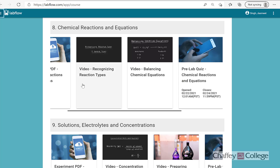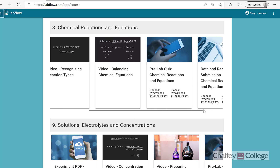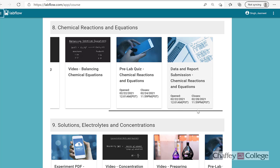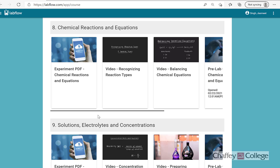There are a couple of videos available here. These videos will help you to understand different types of chemical reactions, and the second video will also give you instructions about balancing the chemical equation. The lab report is given in the final tab.